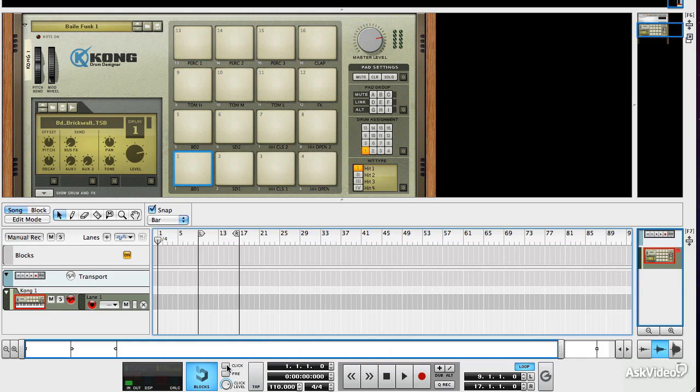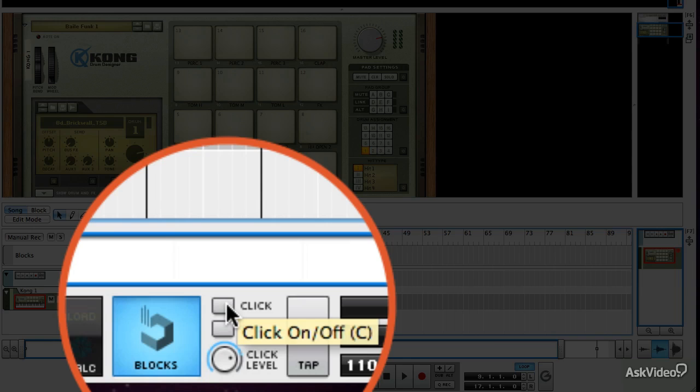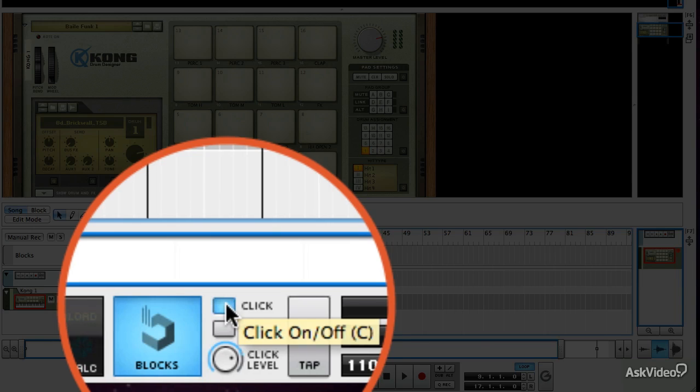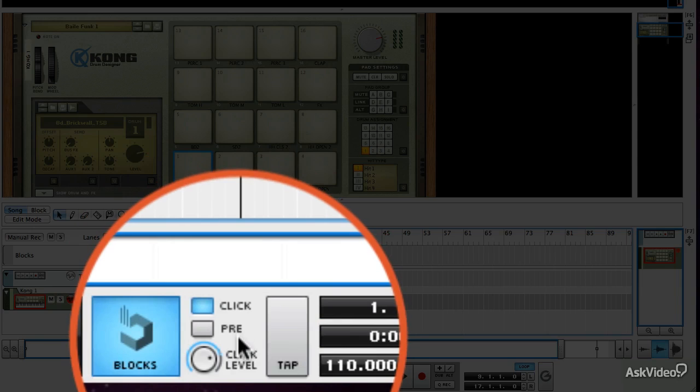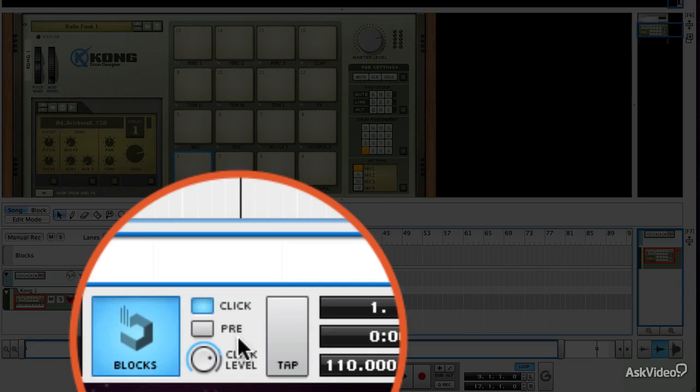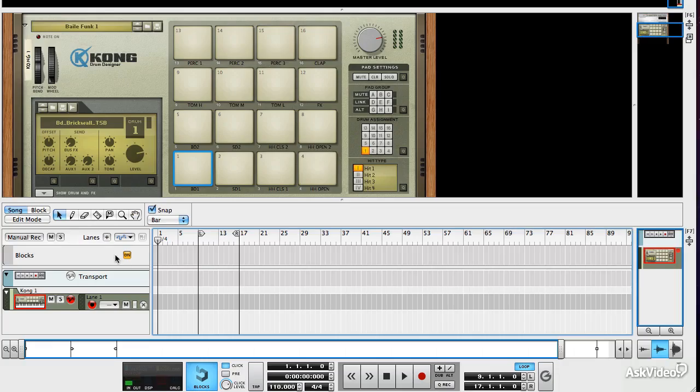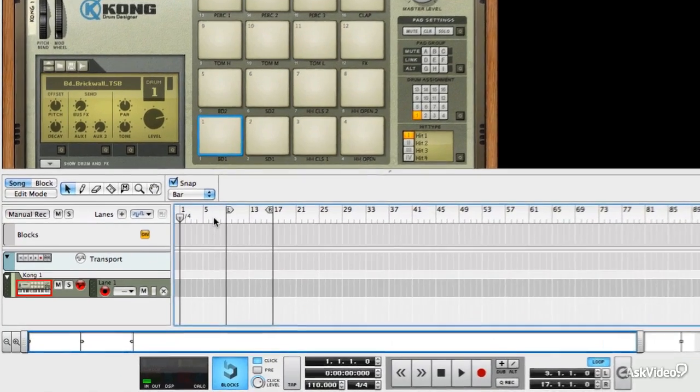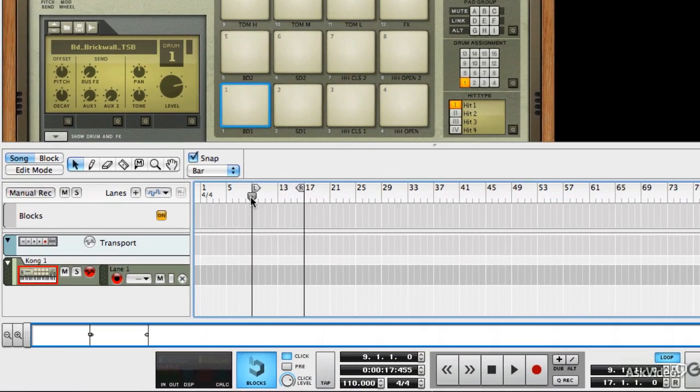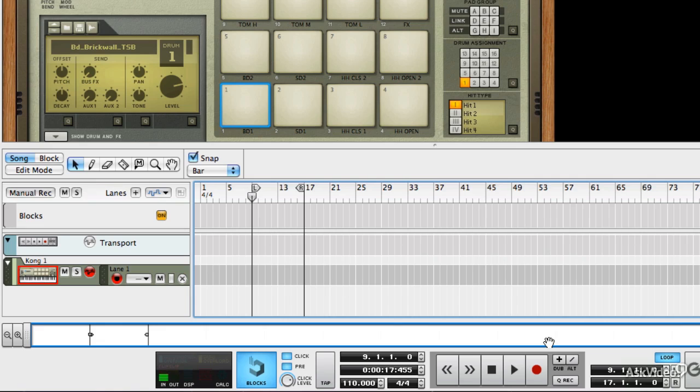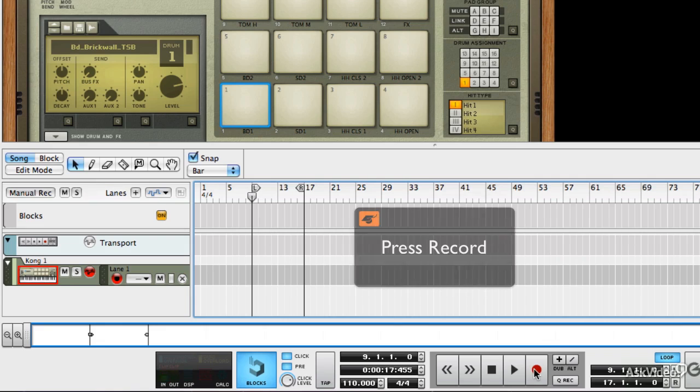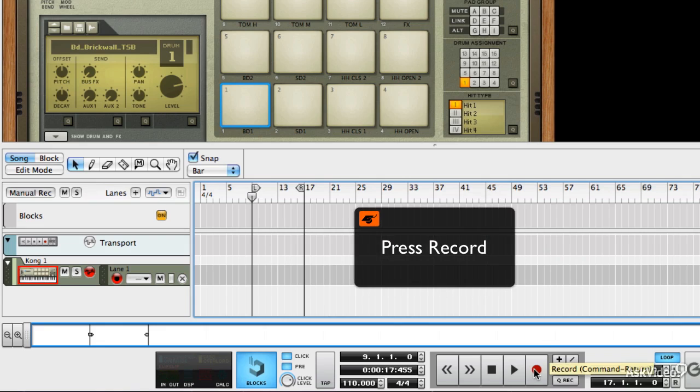We're going to turn our click track on because that will help us record our beat in time. There's also an option here called pre-count and that's quite handy because what that will do is give you a number of clicks before it starts to play back and record. So that gives you time to just get into the beat and to know exactly where you're up to. So if I move the playhead to the left marker, activate the pre-count, when I hit record, I'll get a countdown and then Reason will record whatever I play into that loop. So let's give that a go.